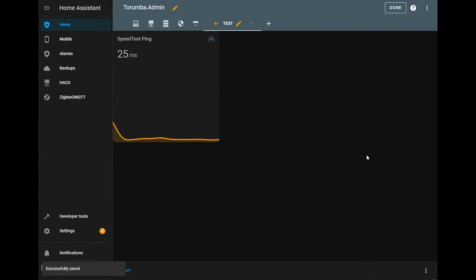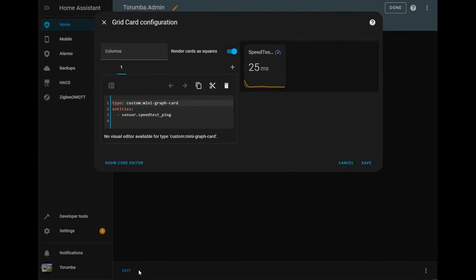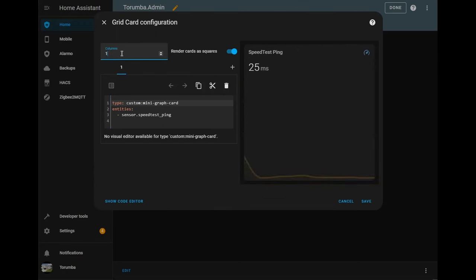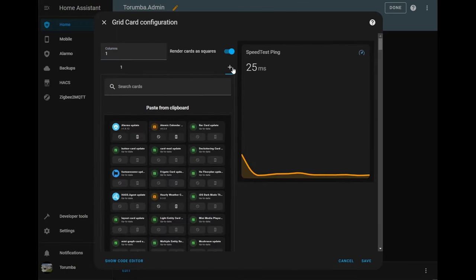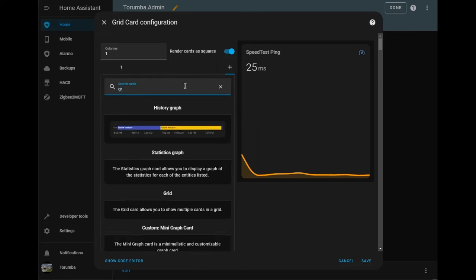So we've got the card added. Next one to do is add the download speed and upload speed. Let's go back to edit. Let's set the columns to one. Let's add a second card, which will be another grid.